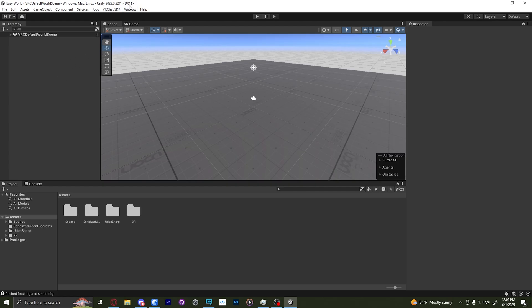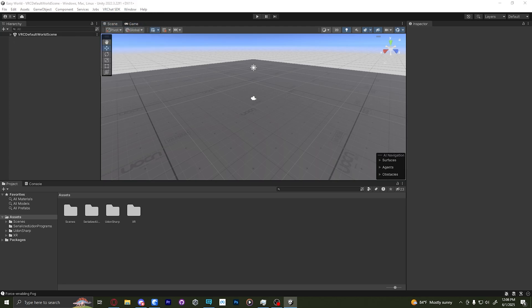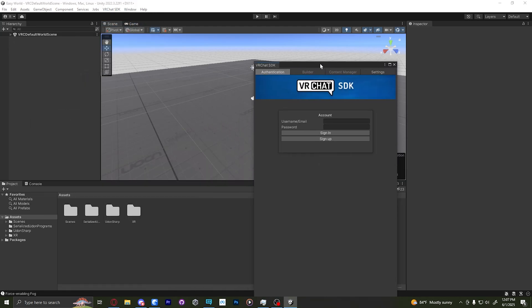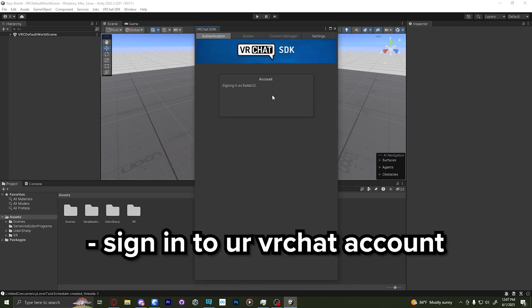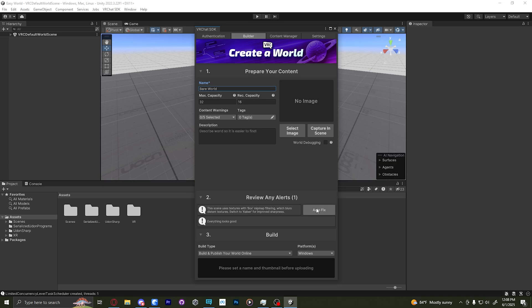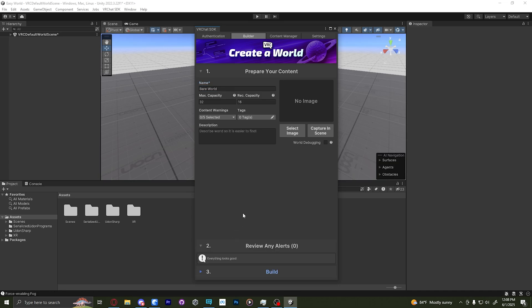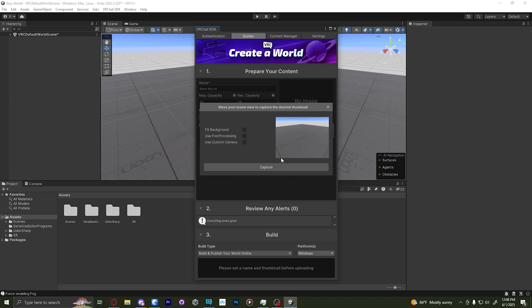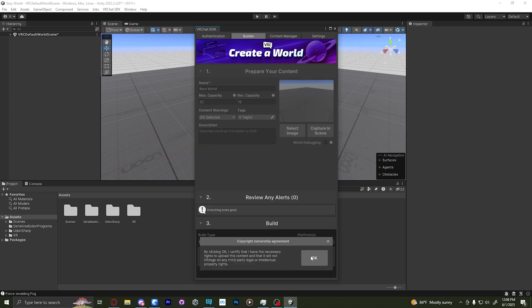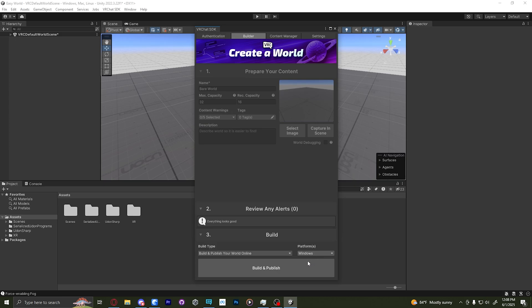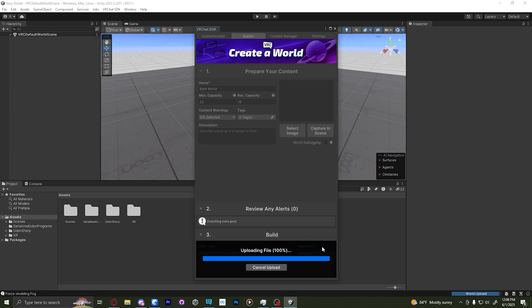With the project open, we're not going to do anything except upload it. So click VRChat SDK, Show Control Panel, and should bring up this window. Now sign in. We're going to give it a name, and then inside Review Any Alerts, we're going to click Autofix, and in order to build it, we need to capture a picture. So we'll capture in scene, and then click Capture. All right, now we can build and publish. Select OK, that's yours, and wait for this to finish.